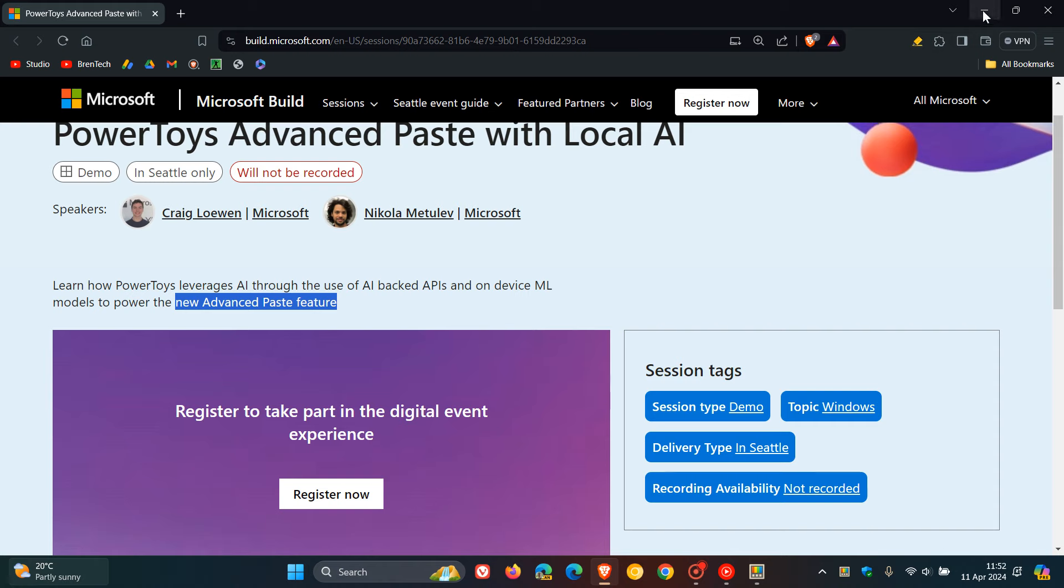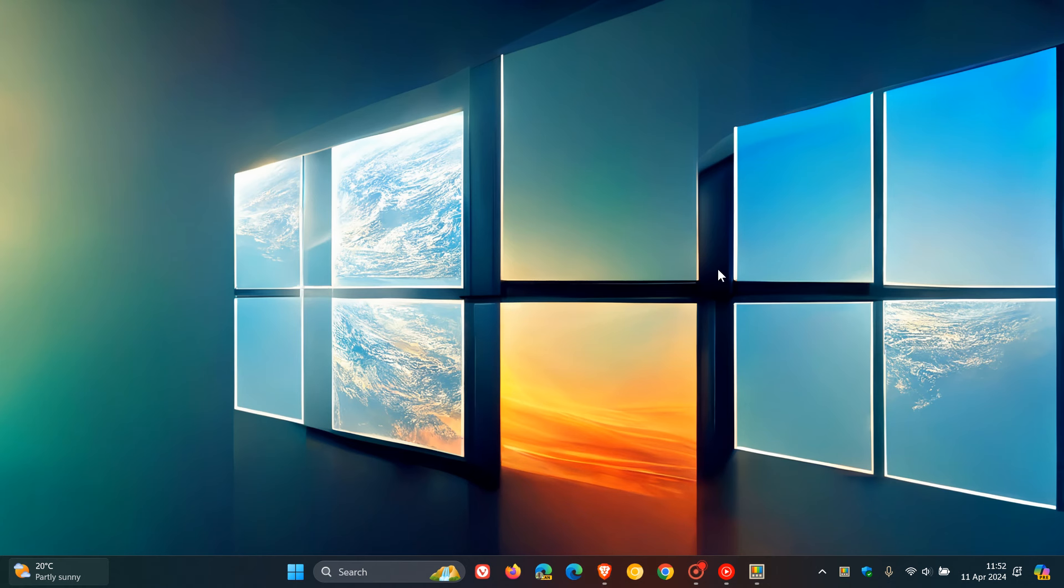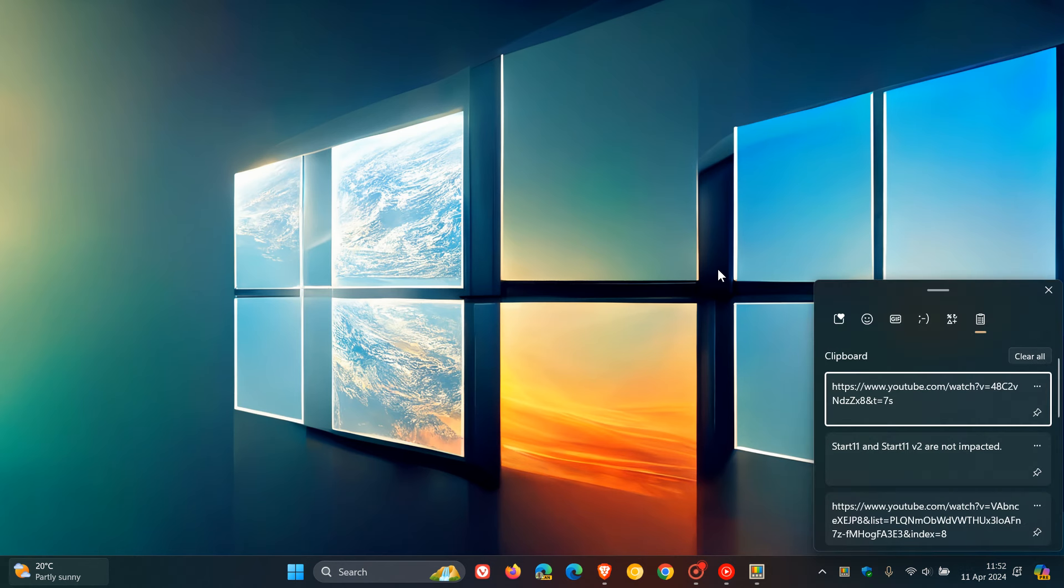So at this stage, that new advanced paste feature, although it's not confirmed, could be related to some kind of functionality or a feature regarding the clipboard that comes bundled with Windows 10 and Windows 11.